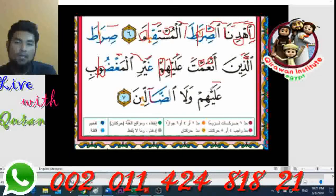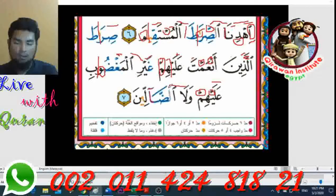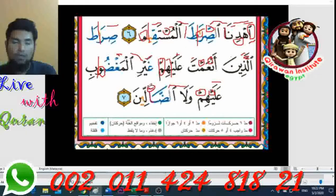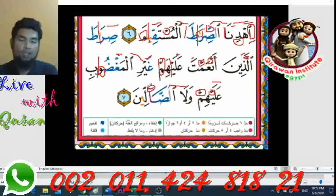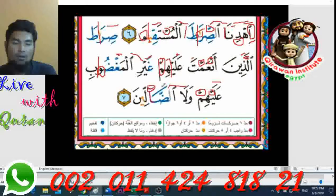'Alayhim' — stop the sound like that, don't take it further. Then go straight to 'ghayril' — 'walaw'. Extend the sound for six counts — you can count with your fingers. When it comes to 'lam', bring the tip of your tongue up to touch the palate so the sound of 'lam' is clear. And for 'noon' as well, touch your palate so the sound of 'noon' is very clear.